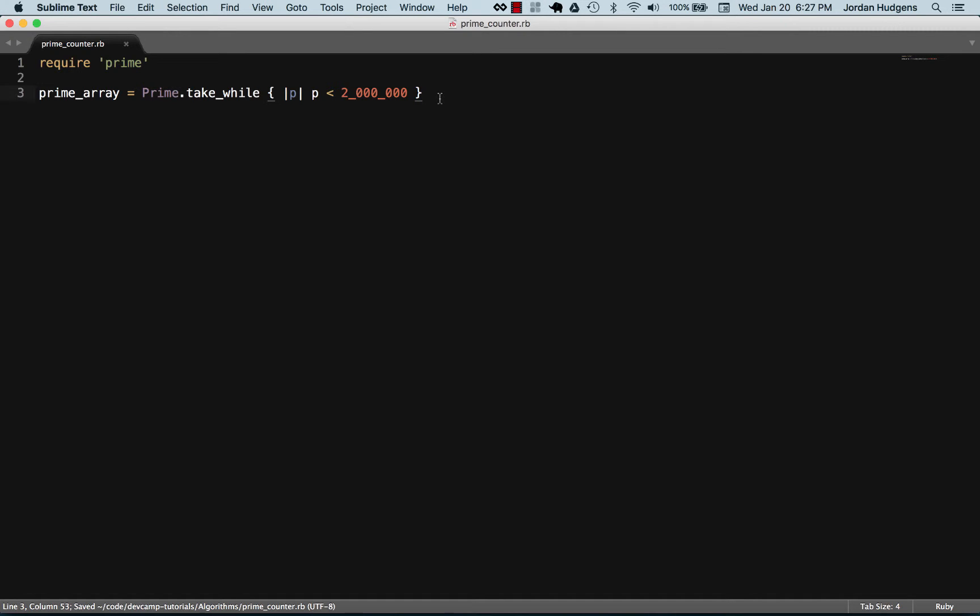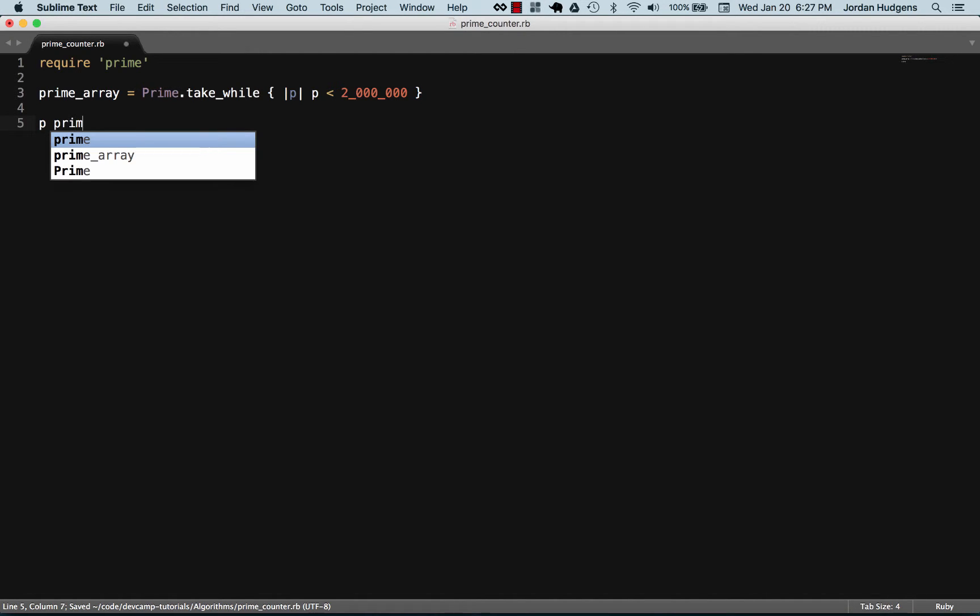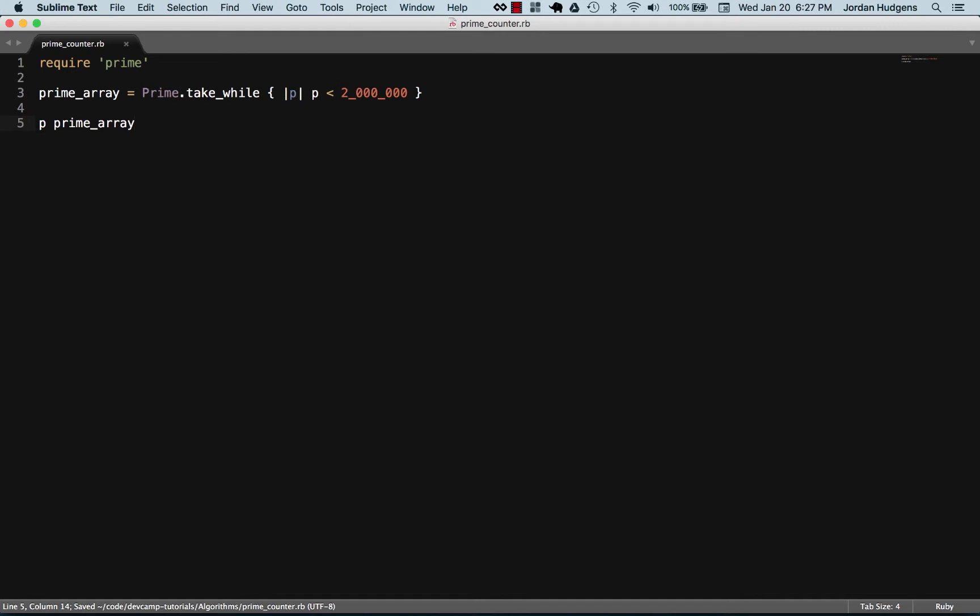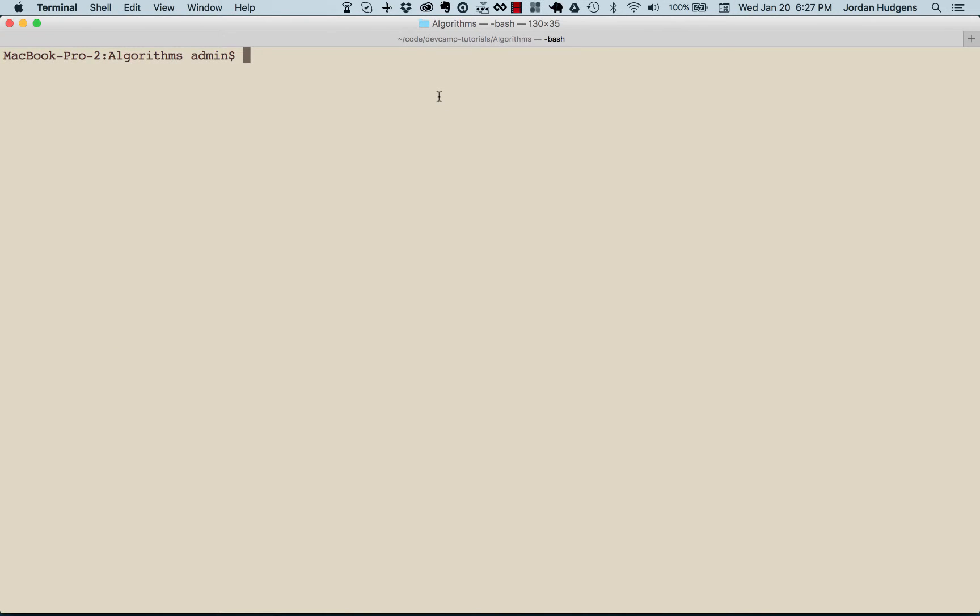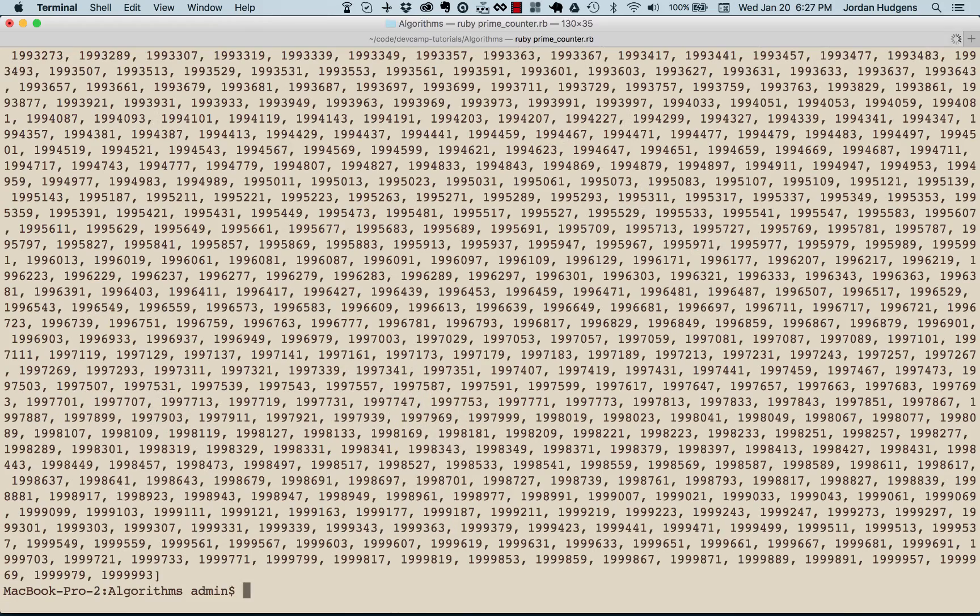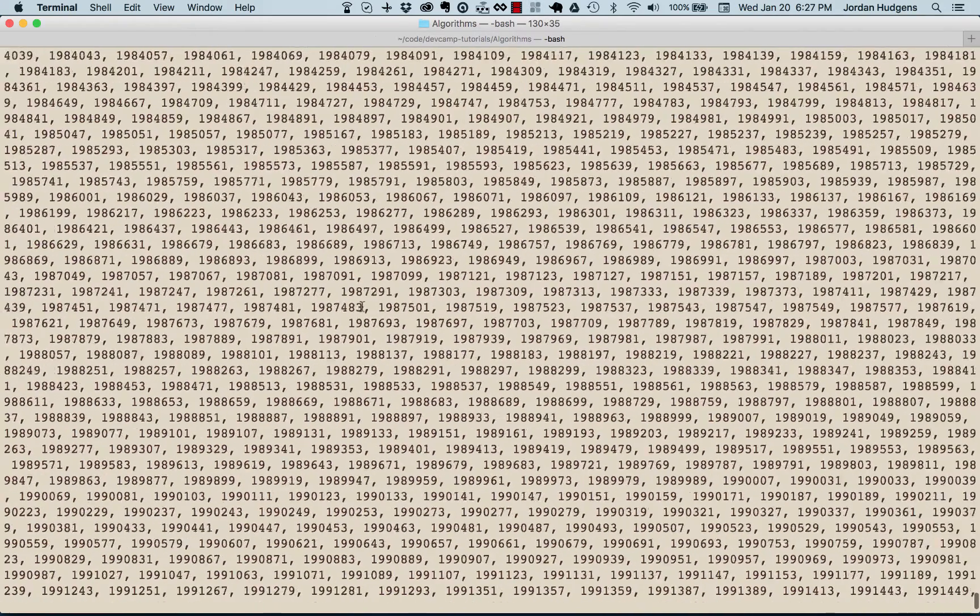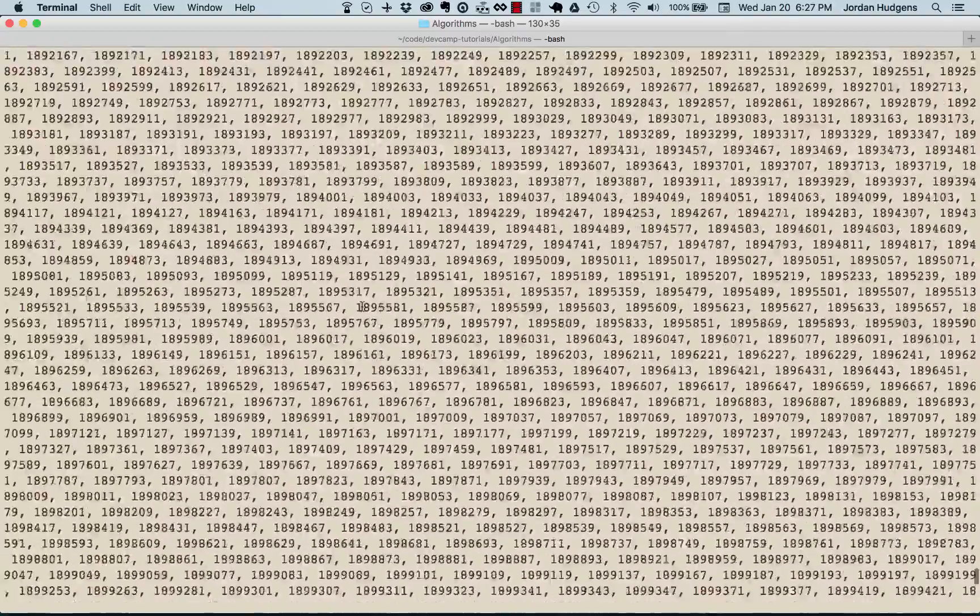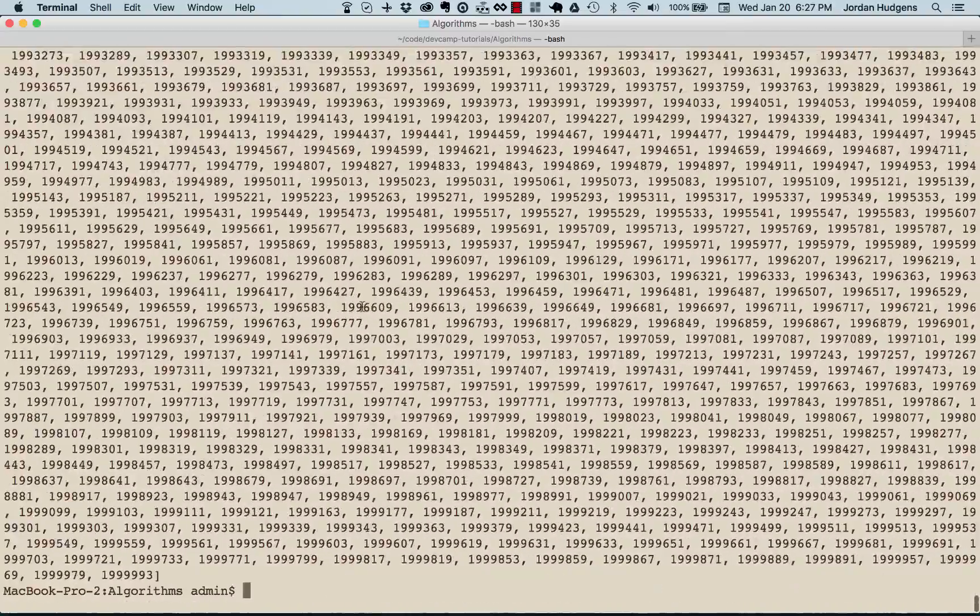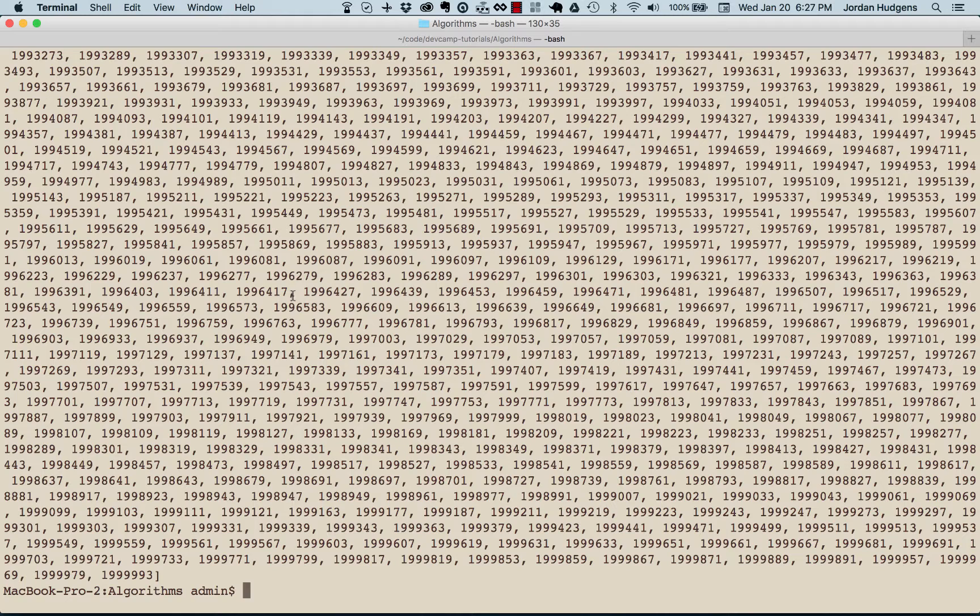So let's see what this does for us before we keep going. I'm going to just print the prime array and we'll say ruby prime_counter. And there you go, returns a gigantic amount of numbers because it's returning all of the prime numbers from zero all the way up to two million.